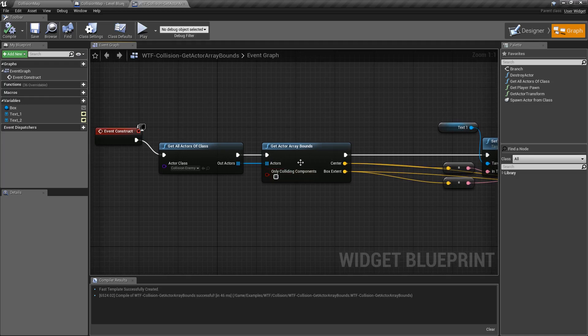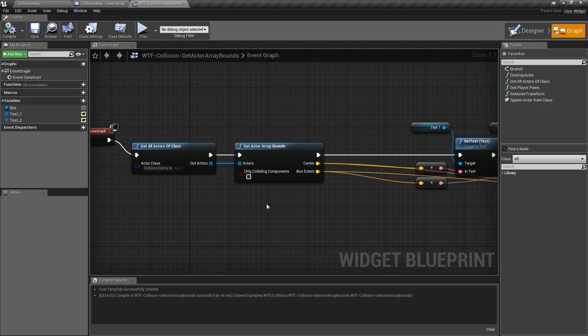The get actor array bounds node takes a bunch of objects, a bunch of actors, and figures out the bounds or the boundary box. So let me show you.